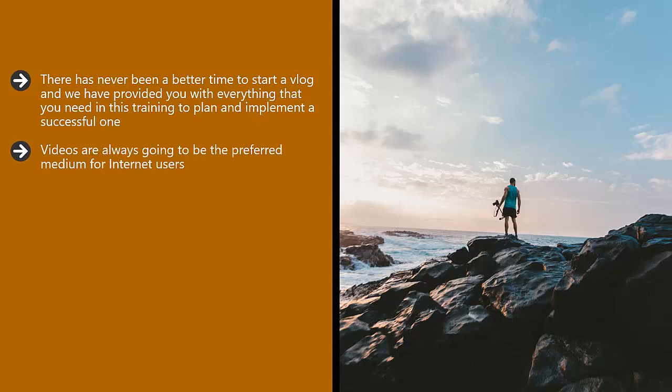Videos are always going to be the preferred medium for internet users. People are lazy and if they can spend five minutes watching a video on how to do something, this is a lot easier than spending 20 minutes reading a 5,000 word blog post.